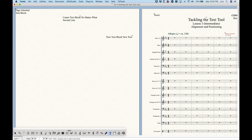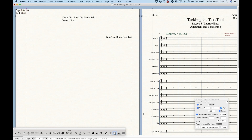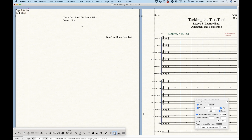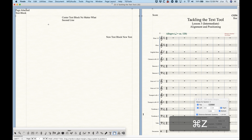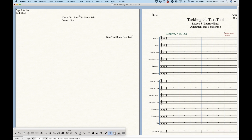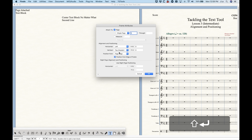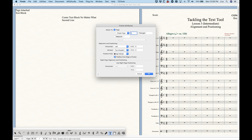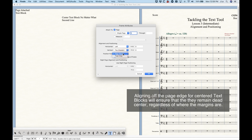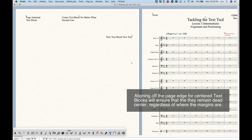If we choose page edge with a zero-zero offset, it's going to put it all the way up in the very corner of the page — you can see that's exactly what happens. When you move the margins, text blocks attached to the page edge will not move, while ones attached to margins always will. Again, most of the time you're better off attaching to a page margin, but there are cases where it's handy to attach to the page edge instead.